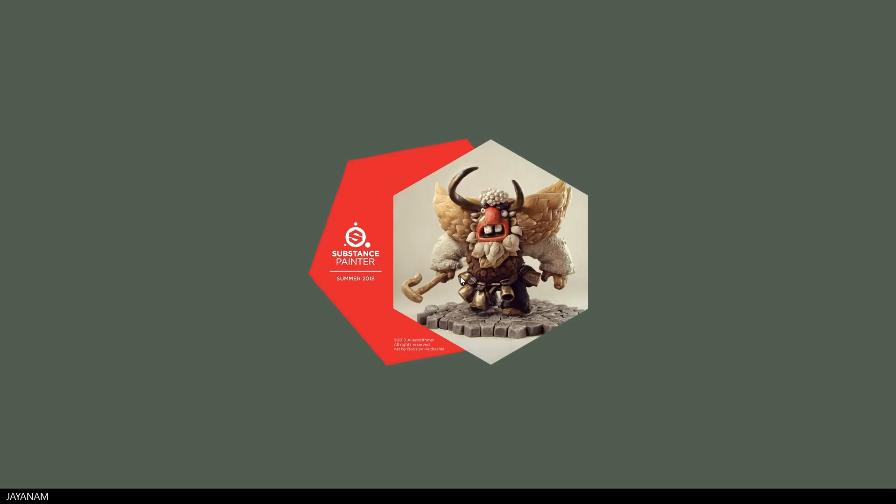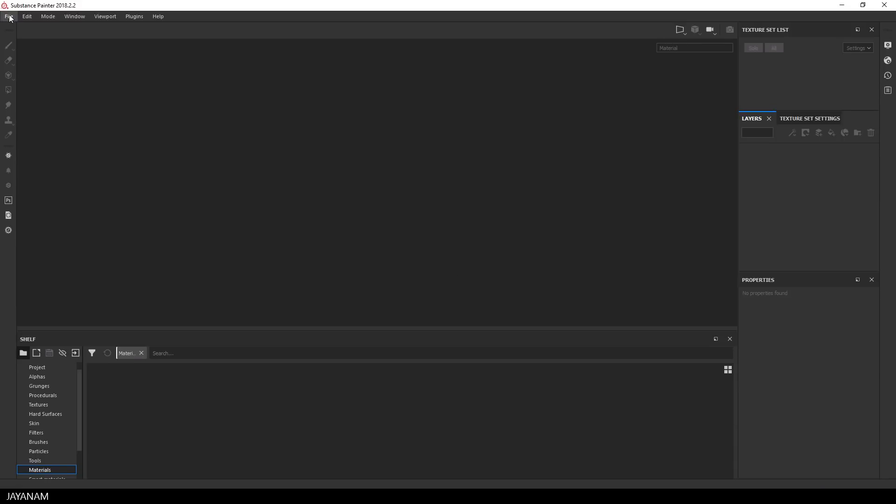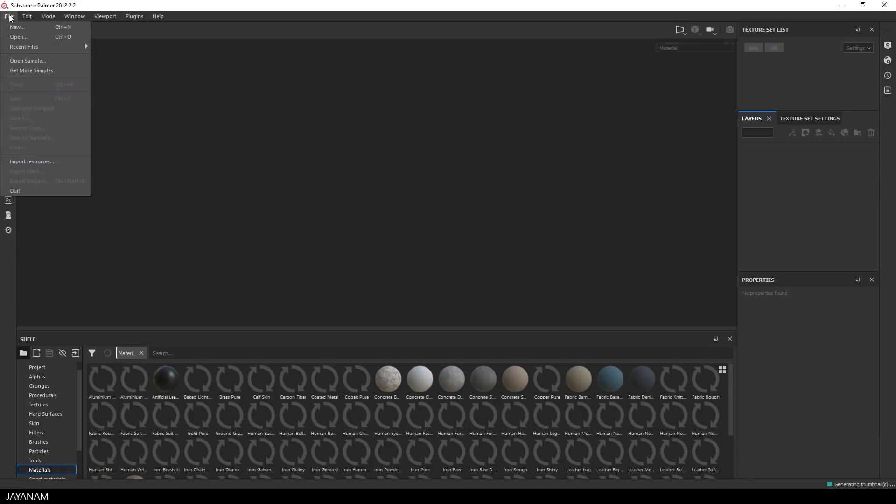Now we will open Substance Painter, this is version 2018 and create a new project.